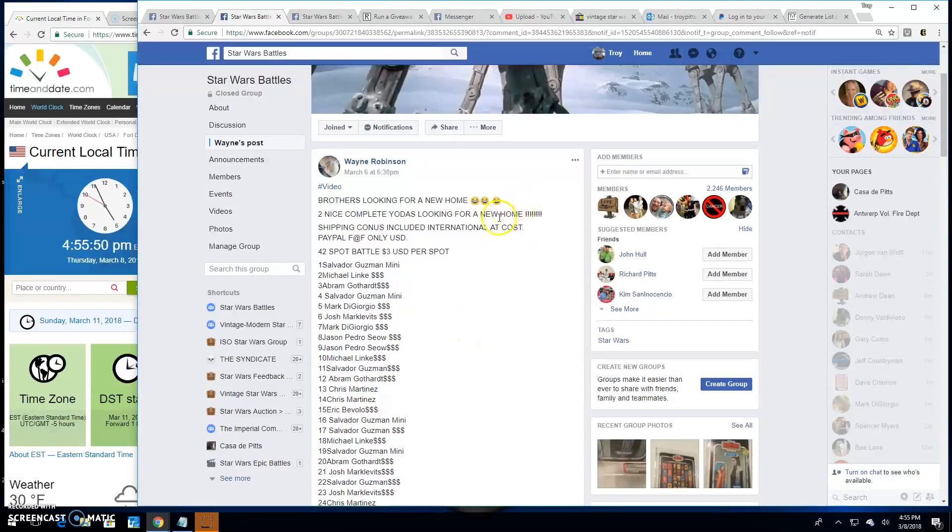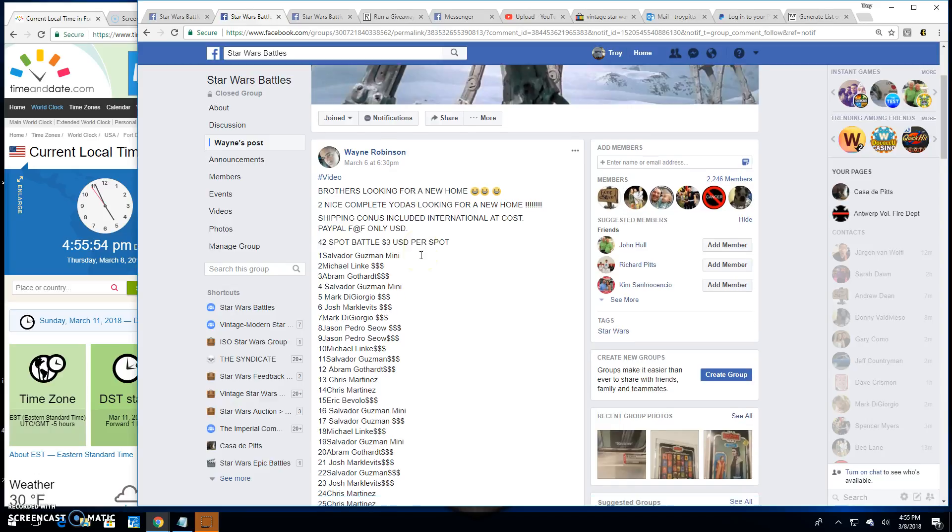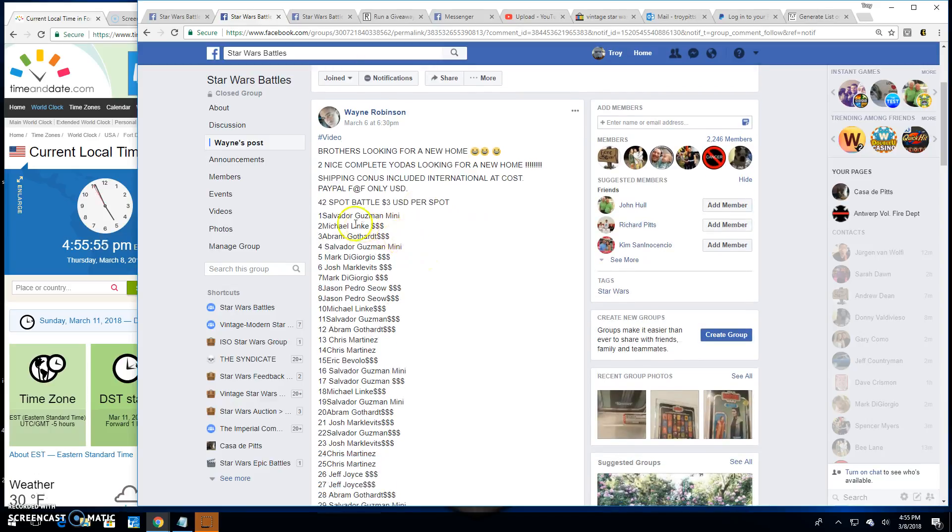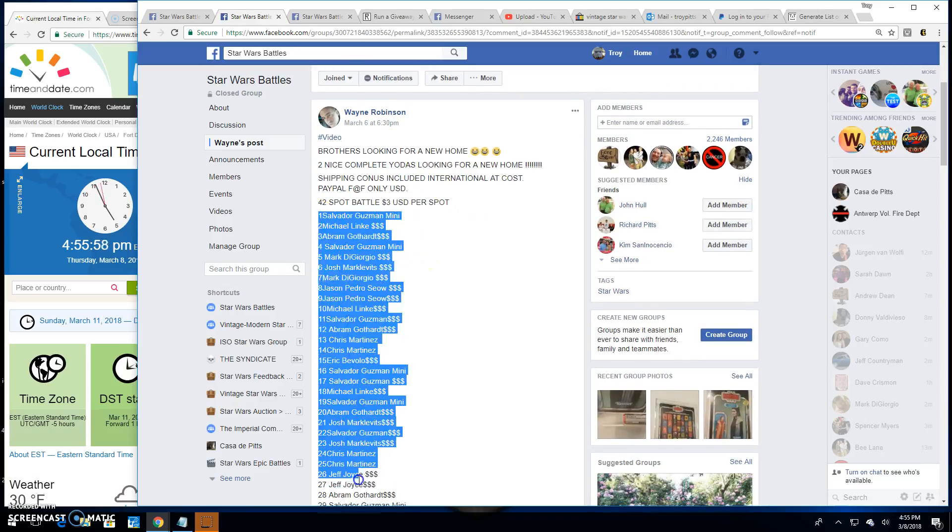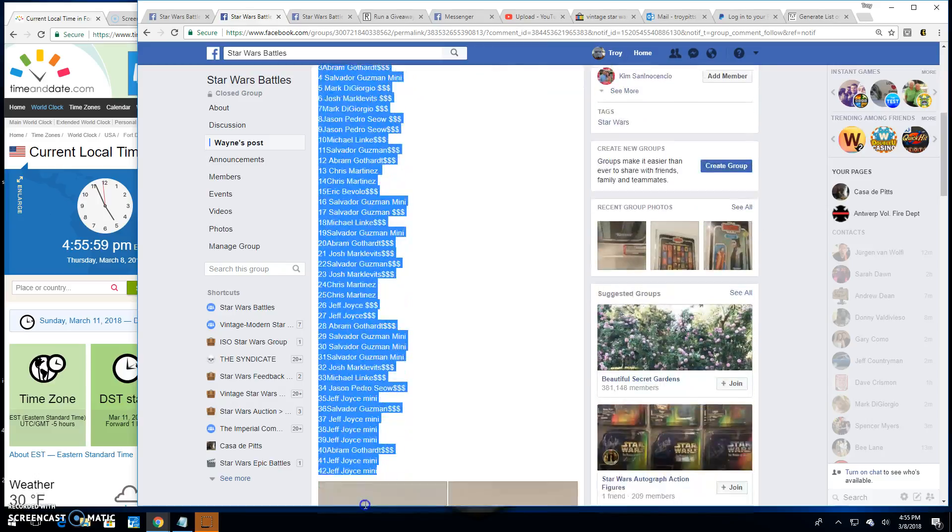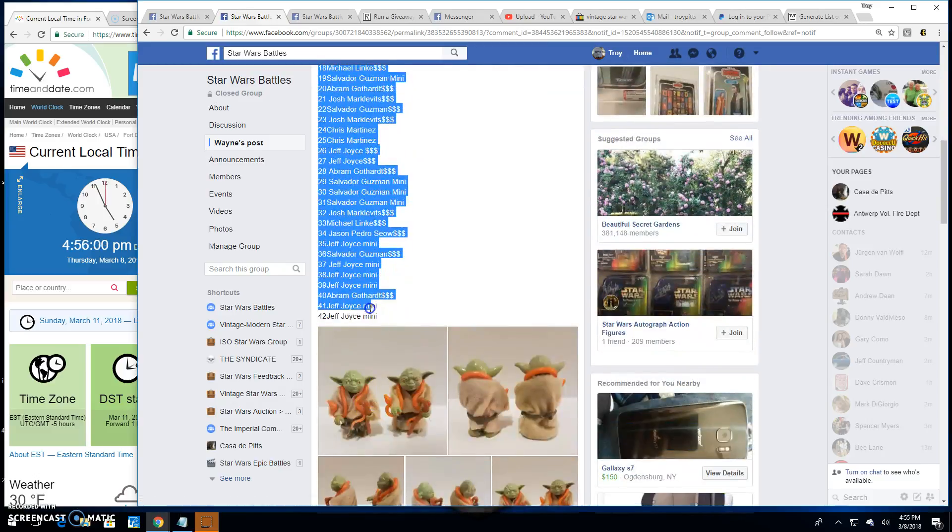We're back folks with another installment of Star Wars Battles. We've got a giveaway by Wayne. This one's for two Yodas. 42 spot battle here.